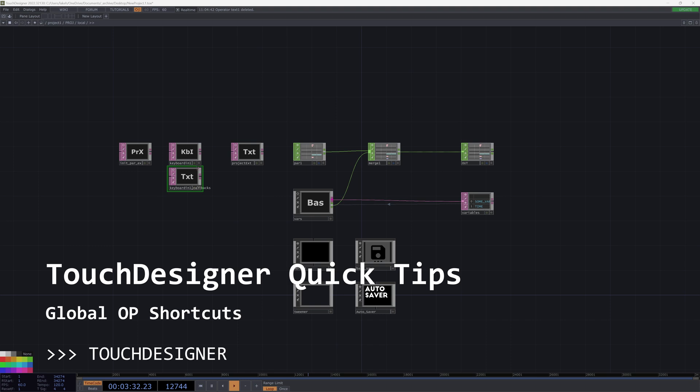Hey guys, welcome back. I've gotten a bunch of questions about a technique that I used in a couple tutorials, and that is referencing an operator with the global ops shortcut, which is pretty handy functionality to have. So I'm going to do a quick video just to go through what that technique is and how I use it in my workflow.